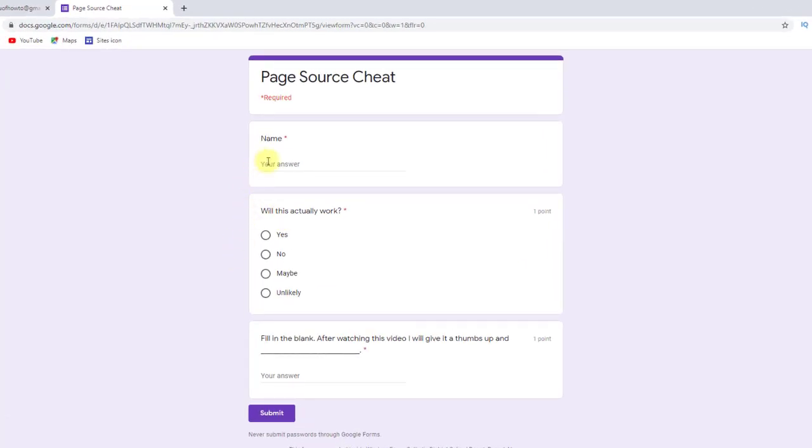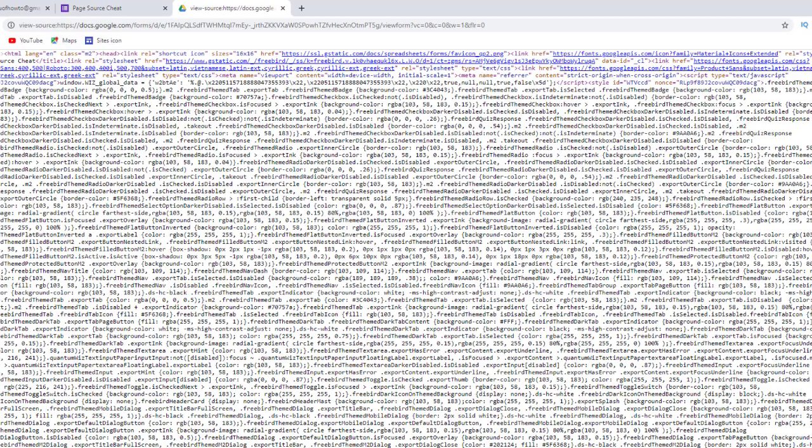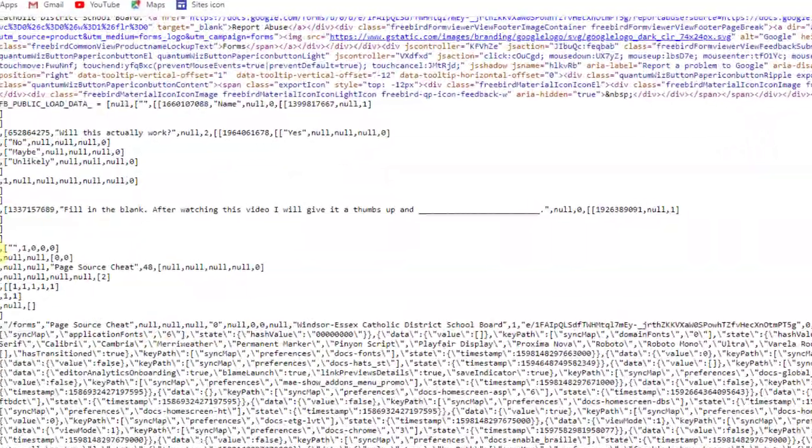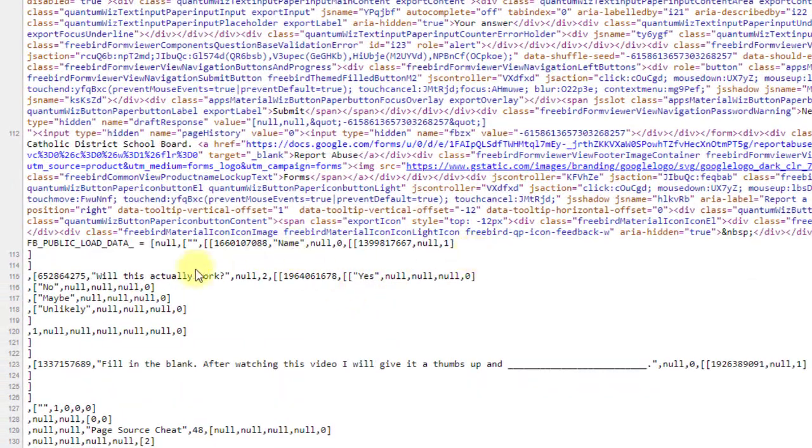And so I'm going to write the quiz. If I view page source now, and I scroll all the way down. So there are the question's name. Again, it doesn't matter.